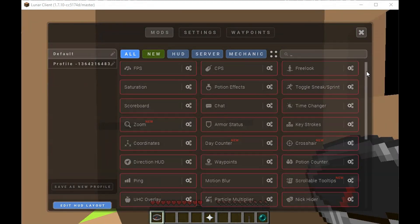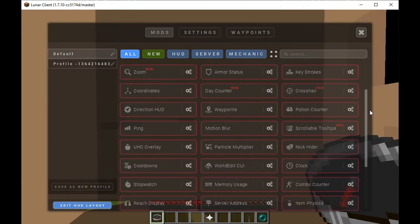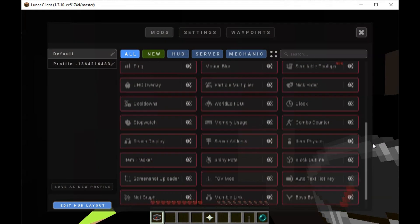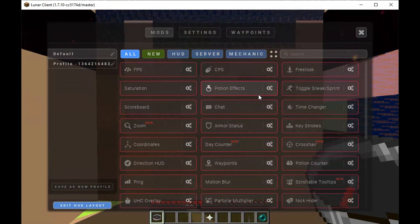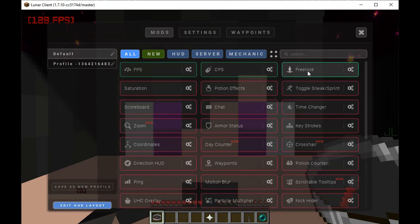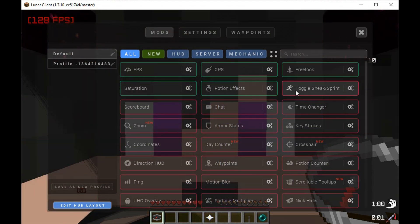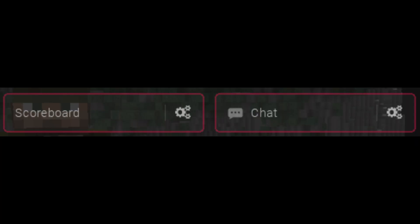A lot of Lunar mods can reduce your FPS by 10 to 40% if you have a lot of them enabled. Make sure you disable everything you don't need. Here's a list of what I consider to be the essentials: you only need FPS, Freelook, Saturation, PotionFX, and Talgus Pinch. You will also get more frames by disabling the scoreboard and chat, but it's hard to live without them. This tweak won't help as much with performance but can be useful for deep-loading windows.